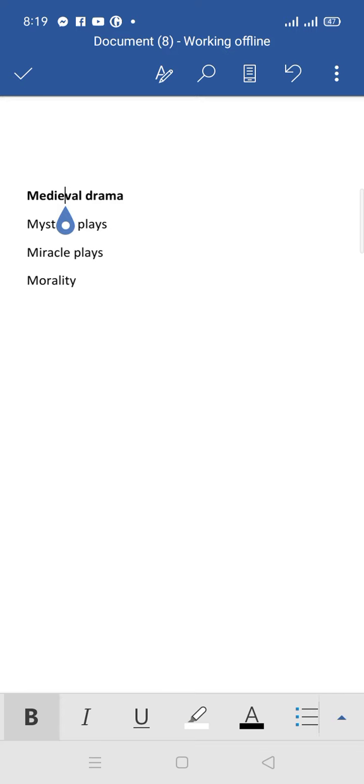Miracle plays were about the life and actions of saints.